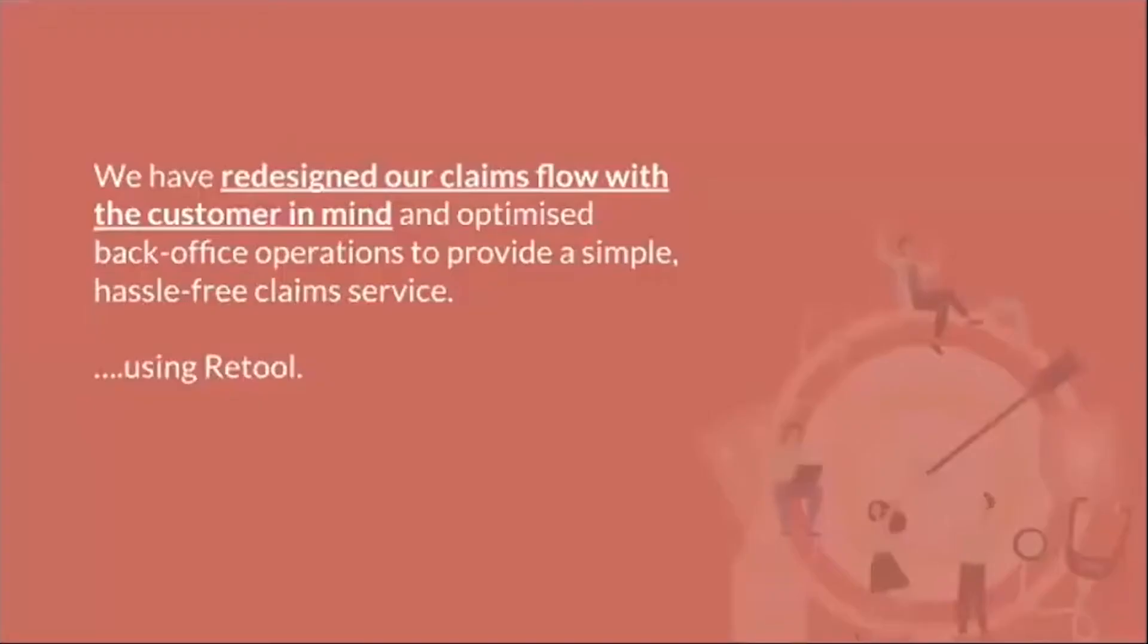We have redesigned our claims flow with the customer in mind and optimized back office operations to provide a simple and hassle-free claim service using Retool.